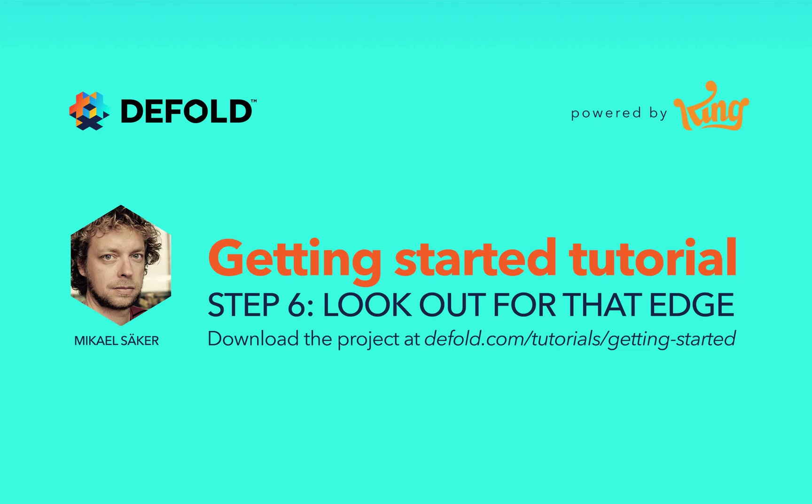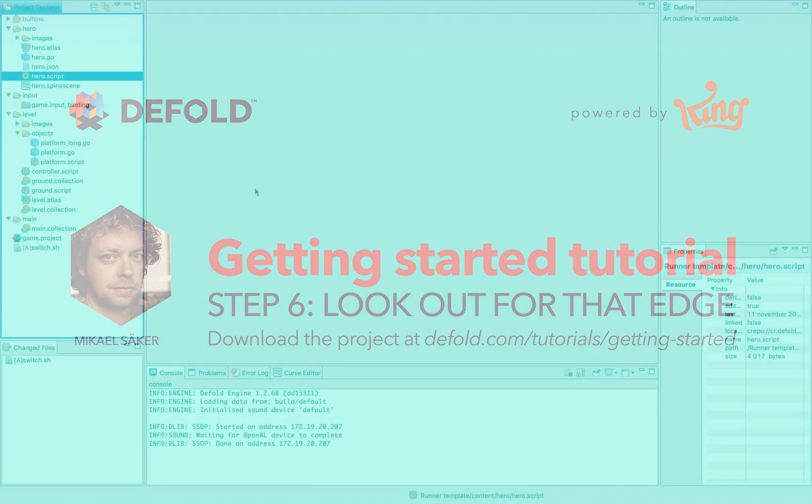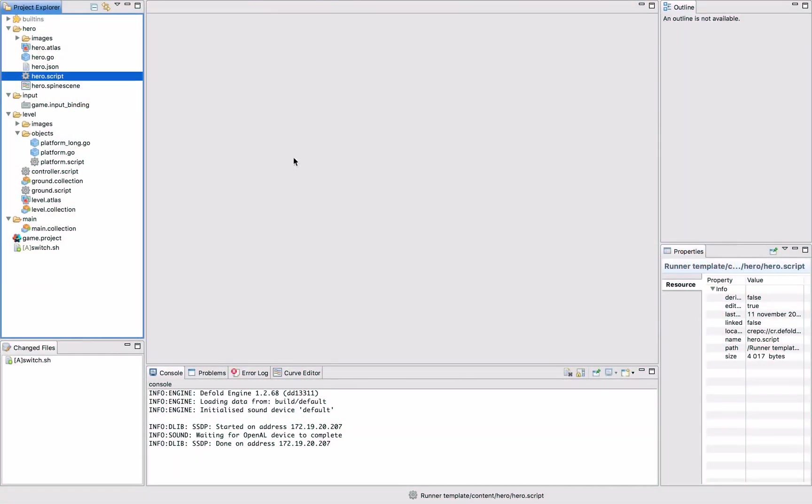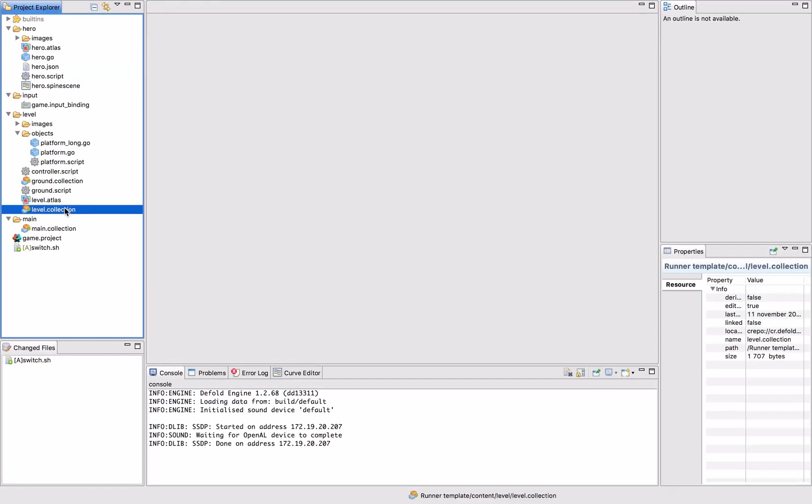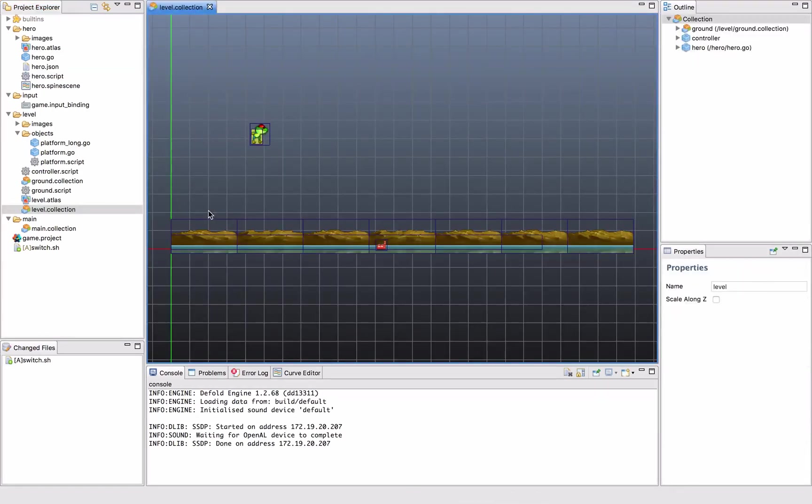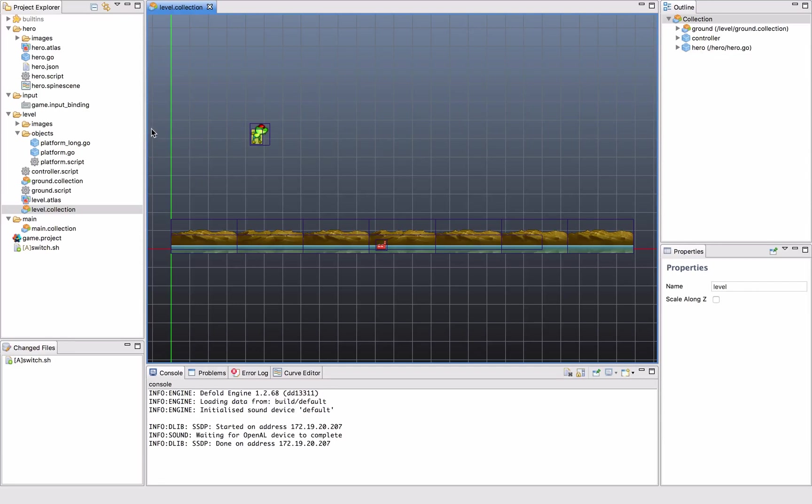The first thing we're going to do is fix the reset part where when the frog resets, the platforms just keep coming. It sounds like an obviously easy problem but it's a little bit trickier than that. The platforms are spawned on the left hand side and they just roll on and then they are deleted on the left hand side.